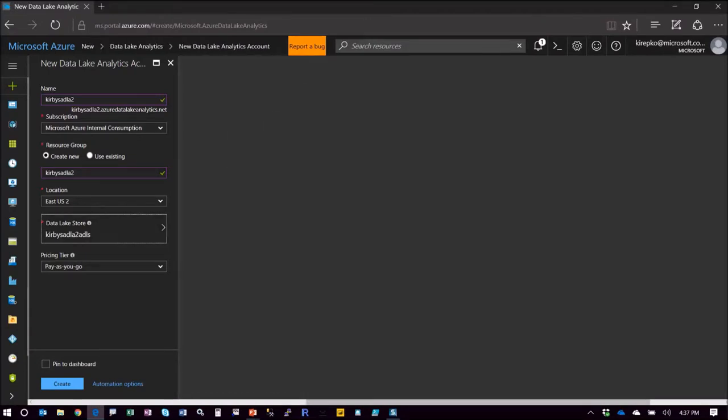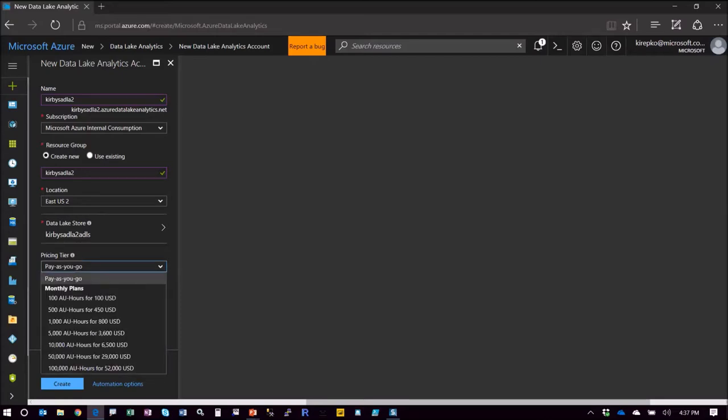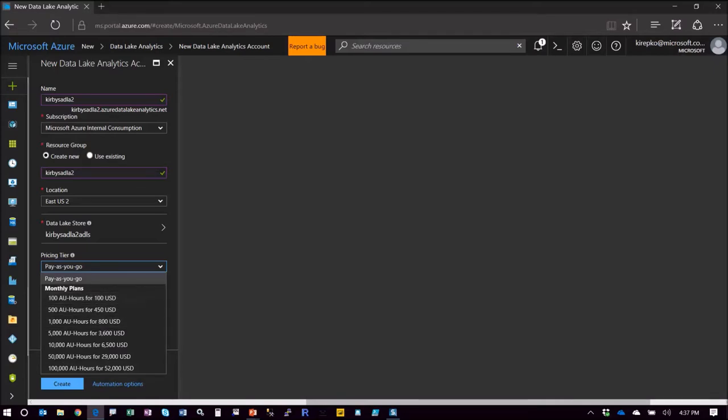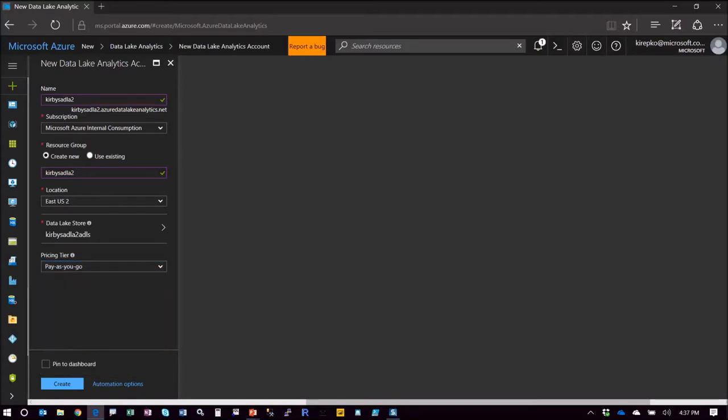The last thing we need to pick is our pricing tier and this has to do with our jobs that we're going to run. We're just going to pick pay as you go, but once again you can get a really good discount by picking a monthly plan. Now AU is an analytical unit and we'll go into that more later. We're just going to pick pay as you go and then you just click create like that.